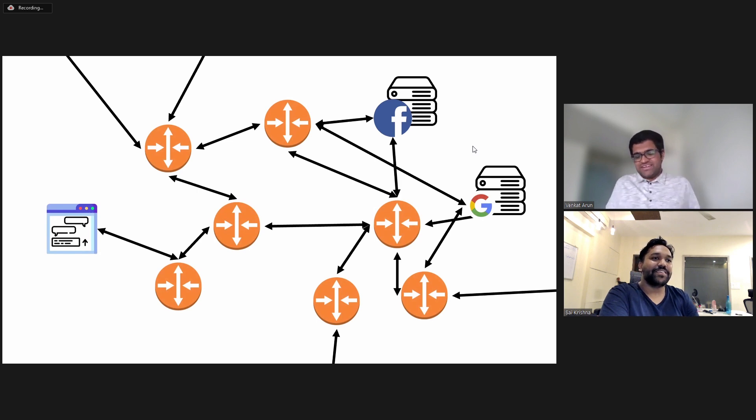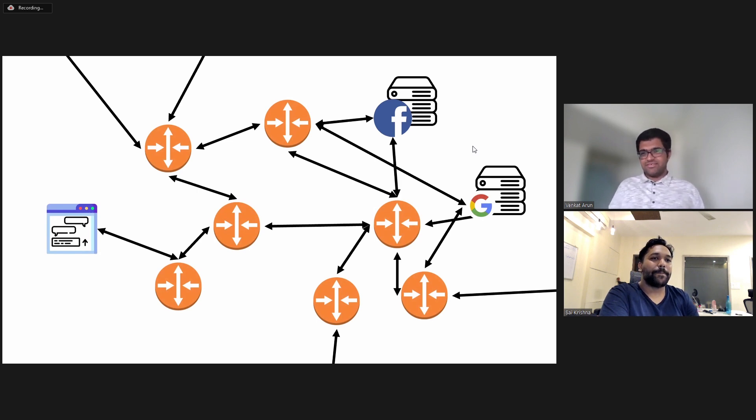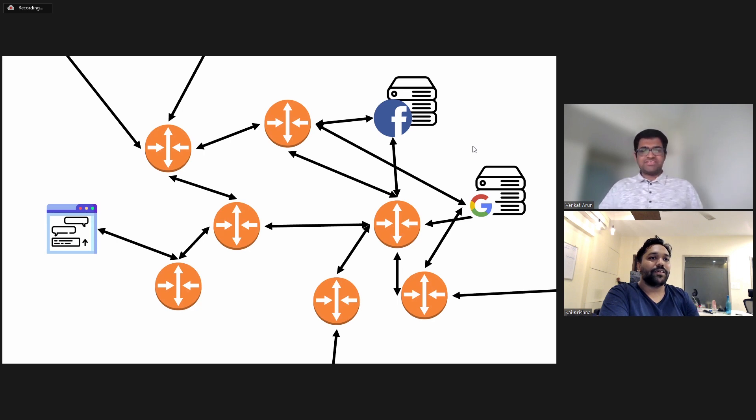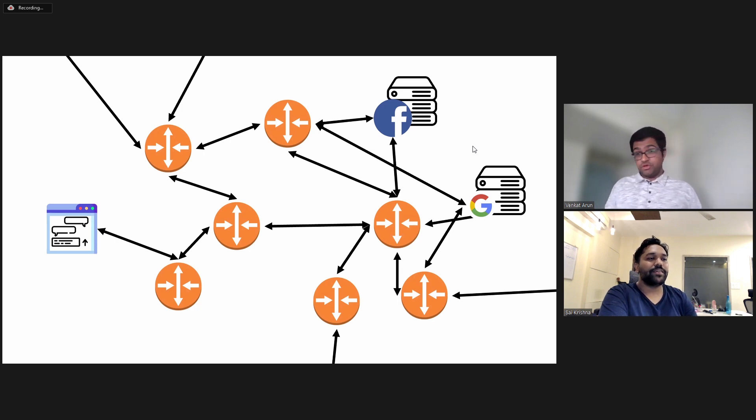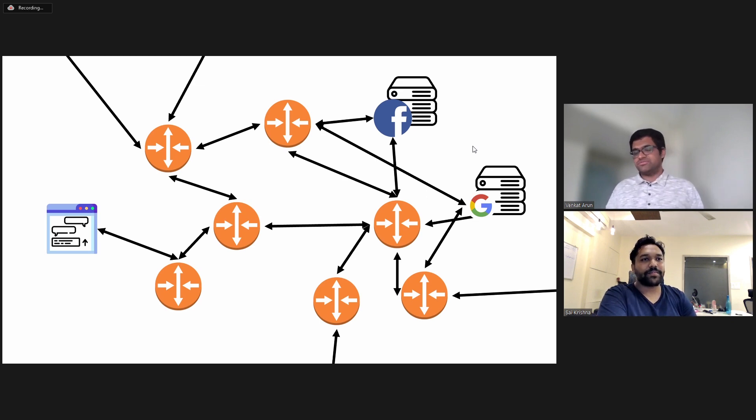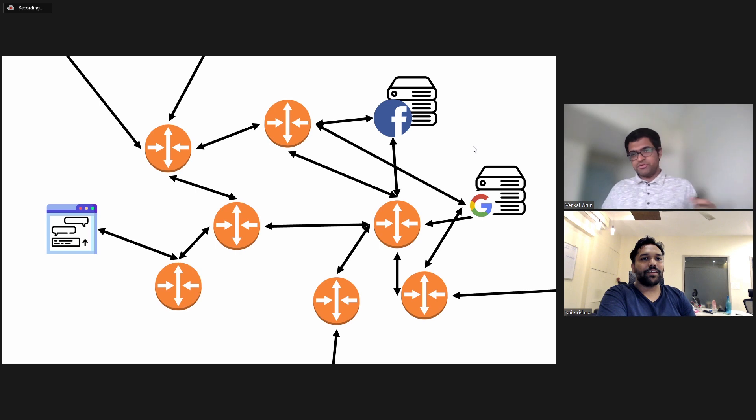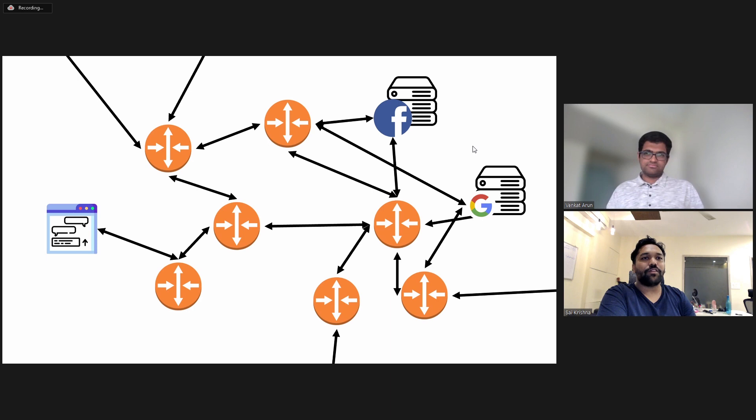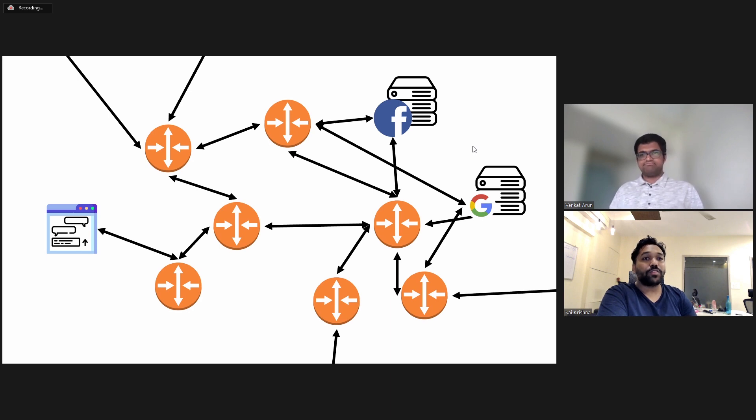Well, these are routers which are essentially computers that connect with other computers. And the edges of this network are your computer, for instance, on the left, or Facebook or Google's, these big companies' computers or computers that host websites. So the internet is basically made up of a bunch of routers.